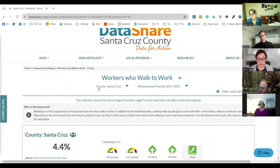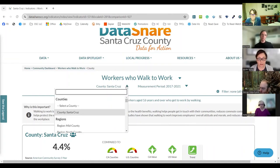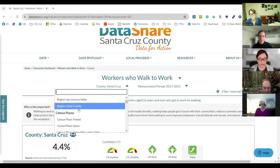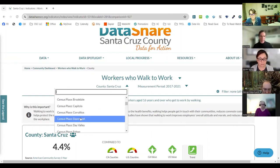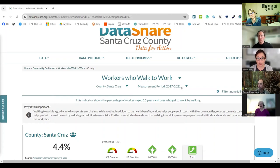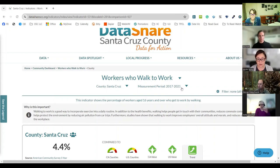I'm going to click on that specific indicator, which takes us to the indicator page. Every indicator — every data point in Data Share — has a page like this. At the top it has the name of the indicator. If you wanted to search and go to a different indicator, you could click on the little down arrow and pick a different one. We know we're looking at 'Workers Who Walk to Work.' You'll see the location is currently set to Santa Cruz County, but if you click the down arrow, you can choose different geographic areas.